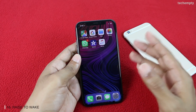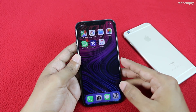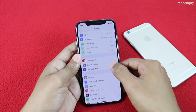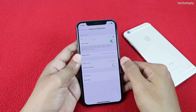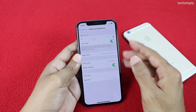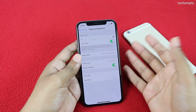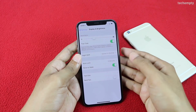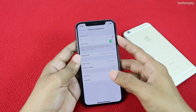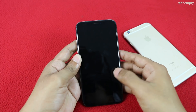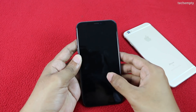Sixteenth is Raise to Wake. In iPhone X, you can enable this option so you don't need to press any buttons to turn on the display. To activate, go to Settings, then Display and Brightness, and toggle on Raise to Wake. Just raise your iPhone X and it will turn the display on. Alternatively, iPhone X also has a Tap to Wake feature.